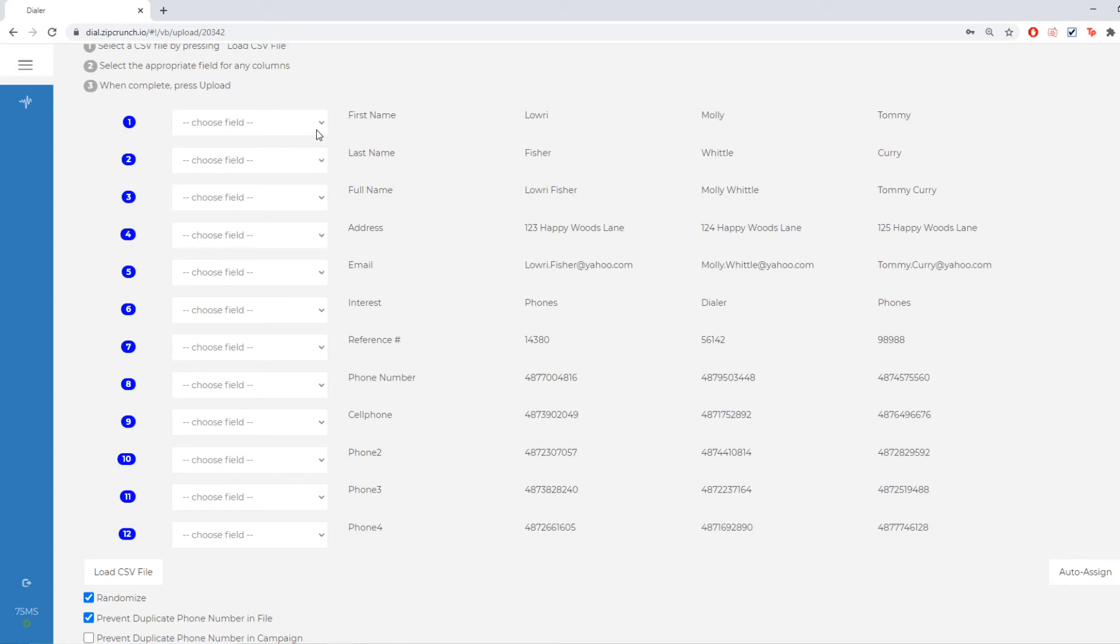And what I'm going to do with this screen is map out that CSV that I uploaded. So I'm going to tell the system what fields to upload and what that field is.